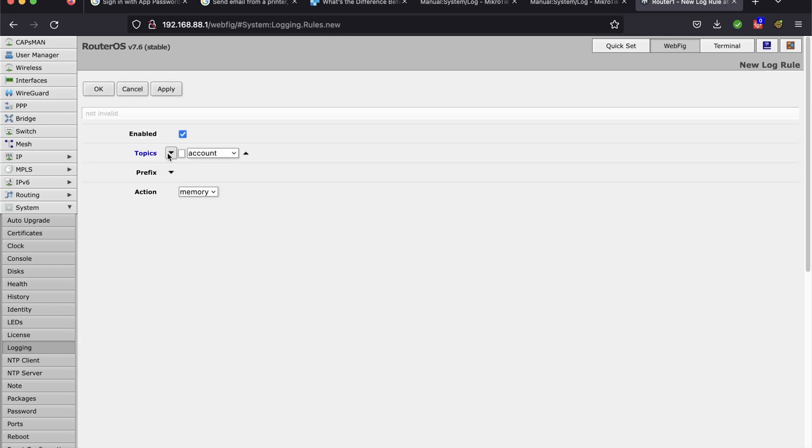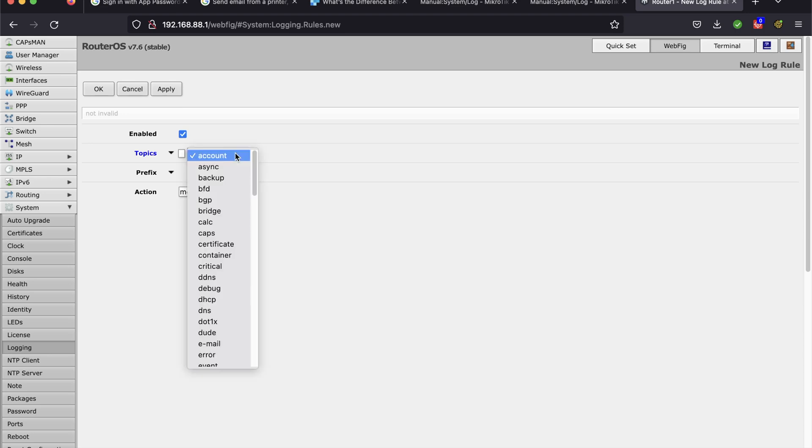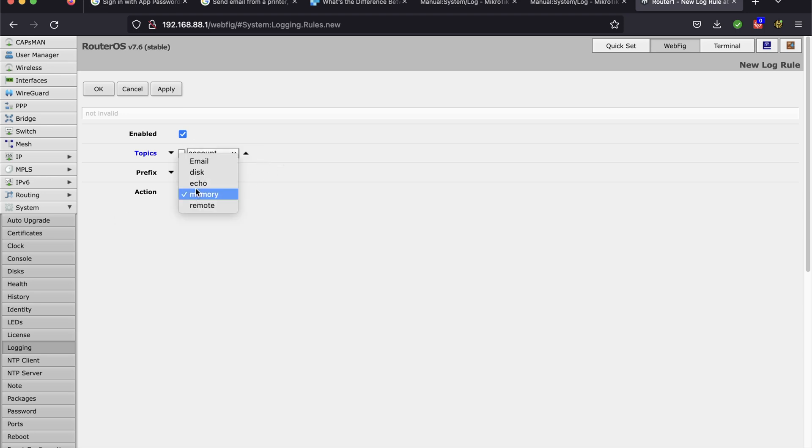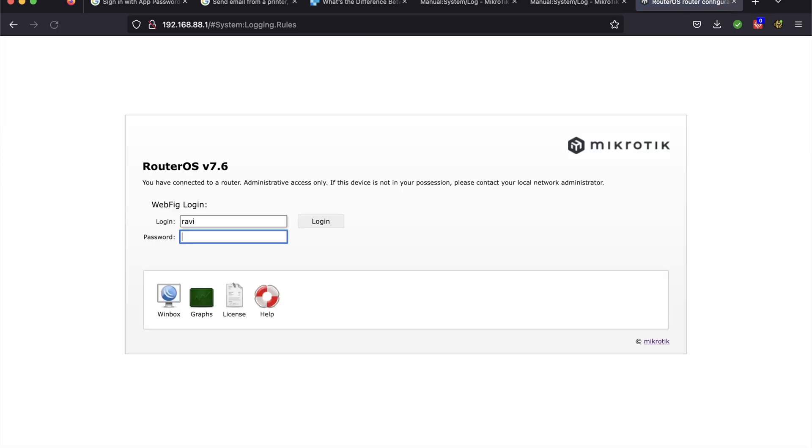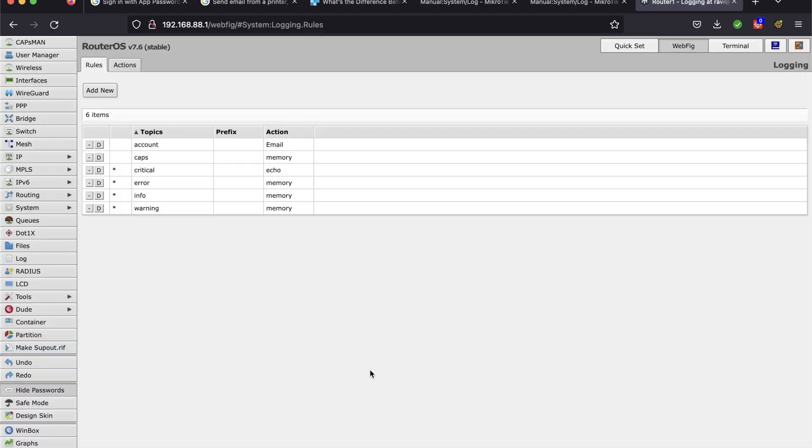I'm going to go to Topic, and it already has Accounts selected. I want all of those. And the action is going to be Email. And then click Apply. And now, when you log in and log out, whatever you do, it will send an email. So I'm going to go ahead and log out. And then I'm going to log in. And I'll show you what those emails look like.